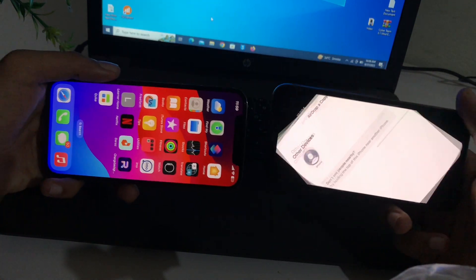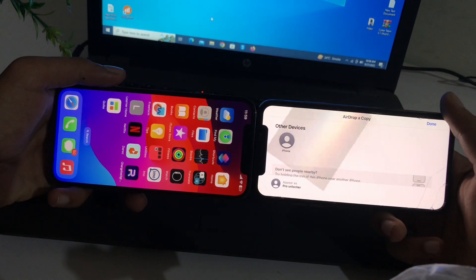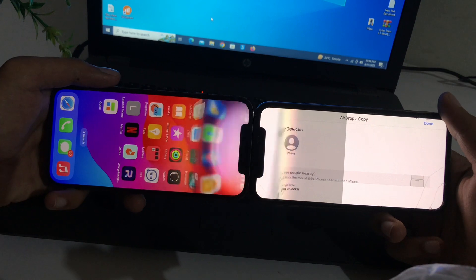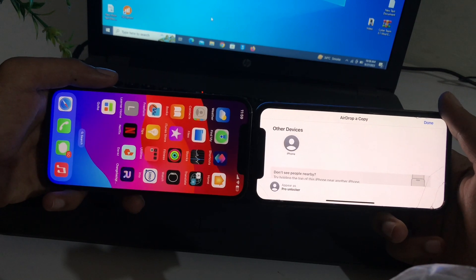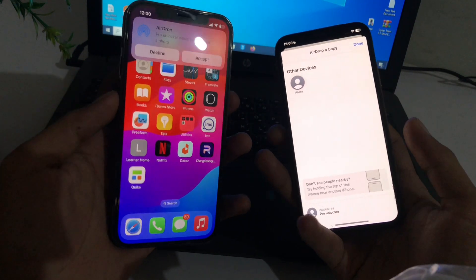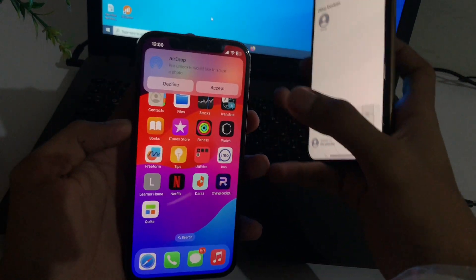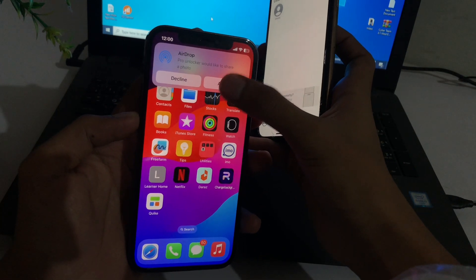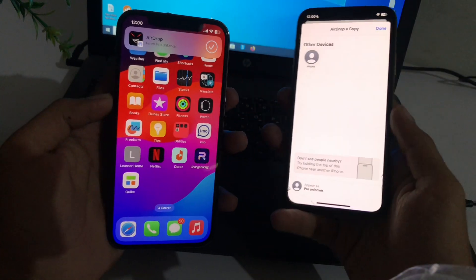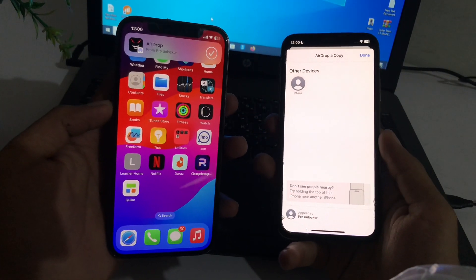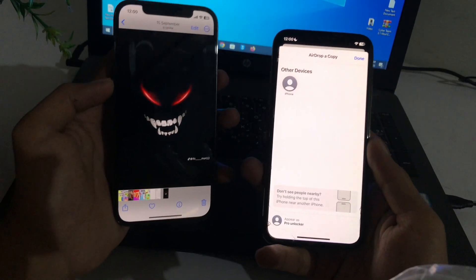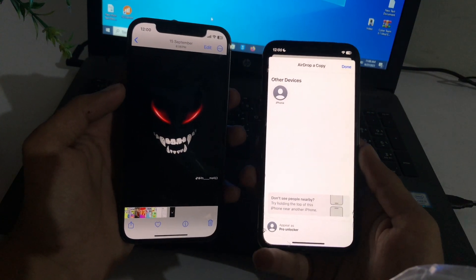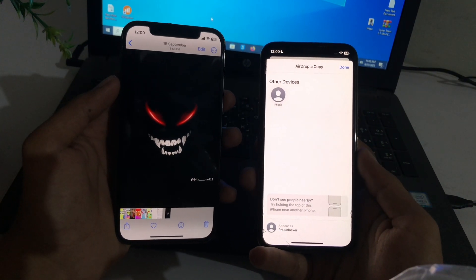The method is simple — you just bring your phones close together and connect your devices. You will then receive a pop-up notification. Simply accept it and you will easily receive the picture from the other device.